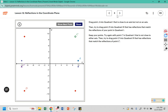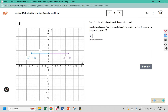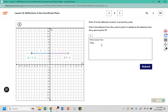So there might be some kind of relationship between a point and where it's reflected. Point B is a reflection of point A across the y-axis. The distance of point A and point B are both 7 to the y-axis — they both have the same distance.